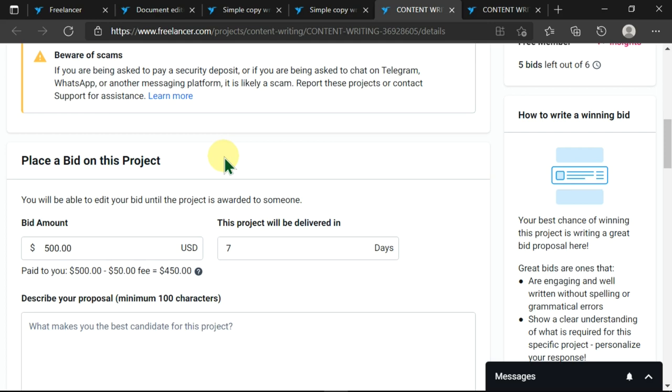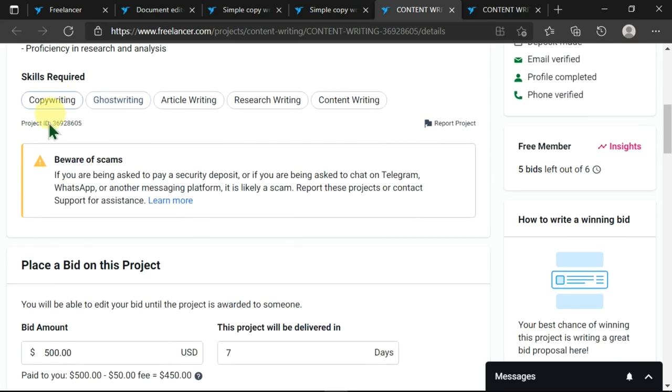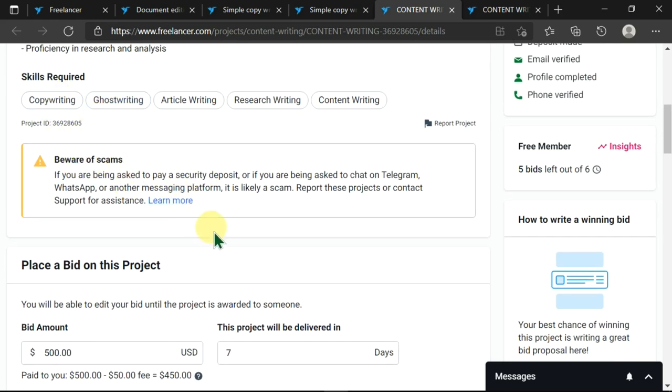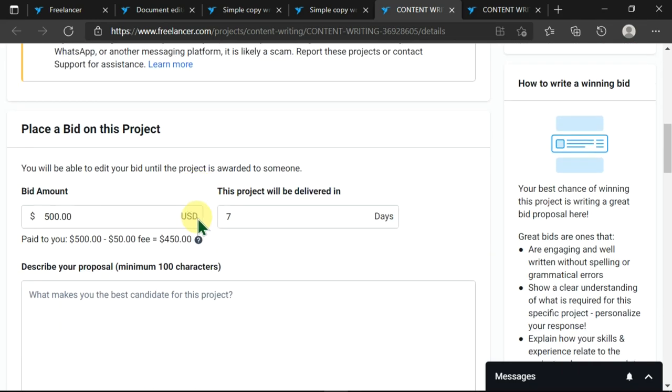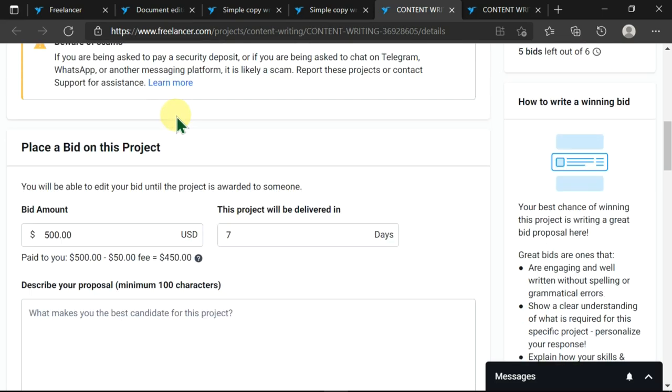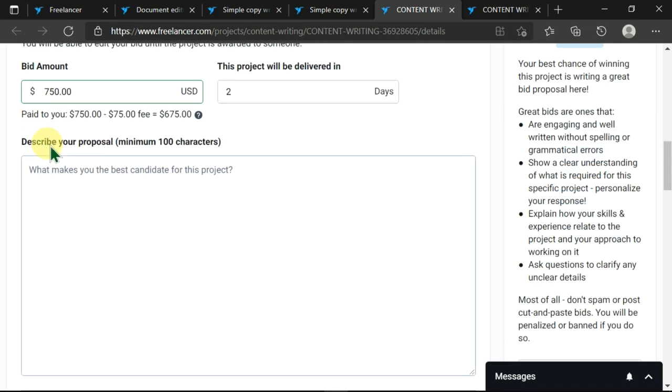There's a beware of scams alert here. Then there is more information as you scroll down, and you'll see place a bid on this project.